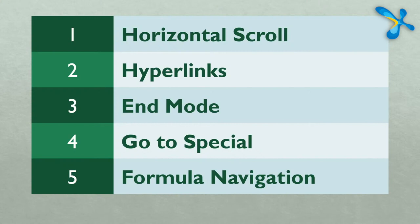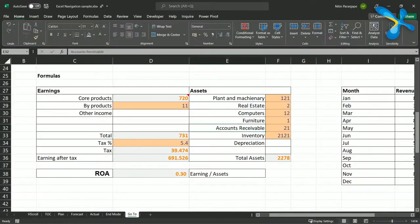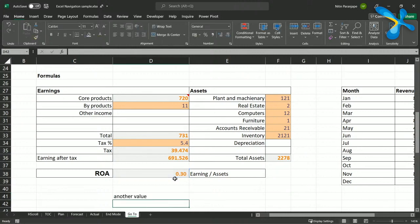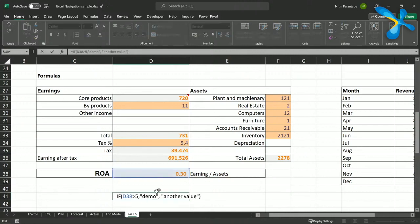Finally, the fifth topic: formula navigation. We have formulas within formulas within formulas — how do you navigate that? Let's build a complex formula for demo. I'll create a nested IF: if something is greater than 5 then do something, otherwise check another condition with another value. This is a simple example, but formulas can get very complex.